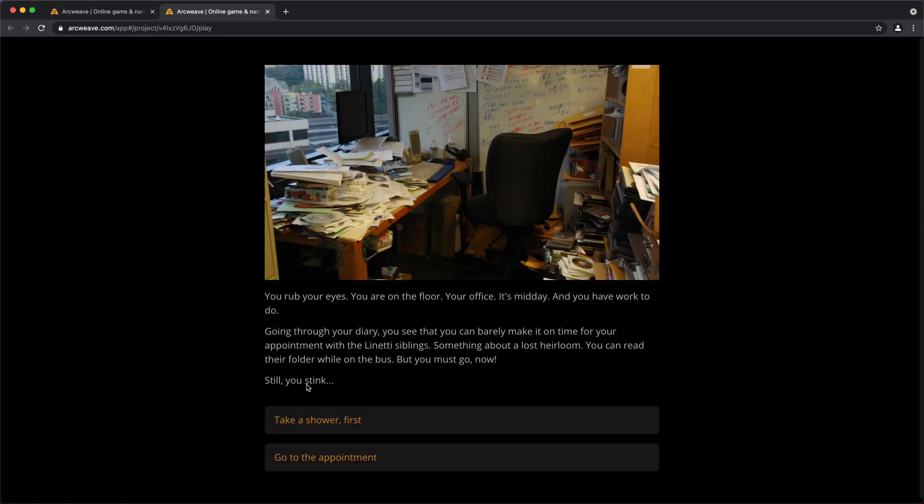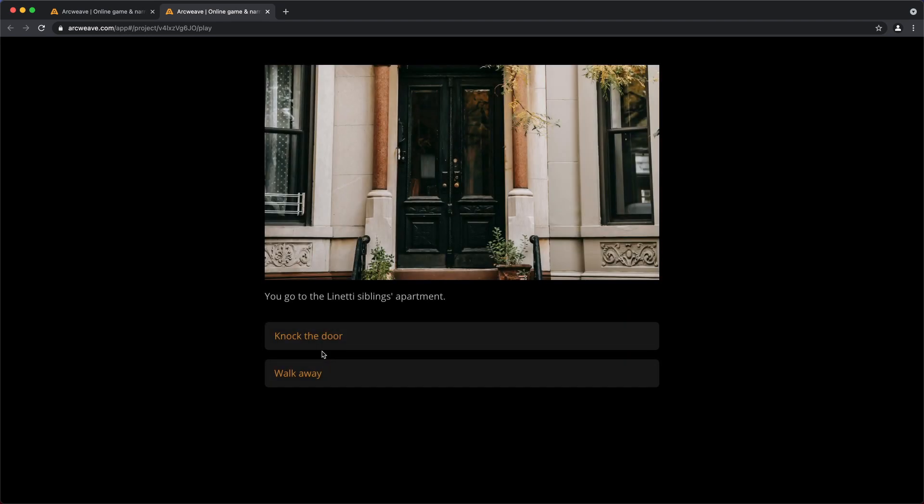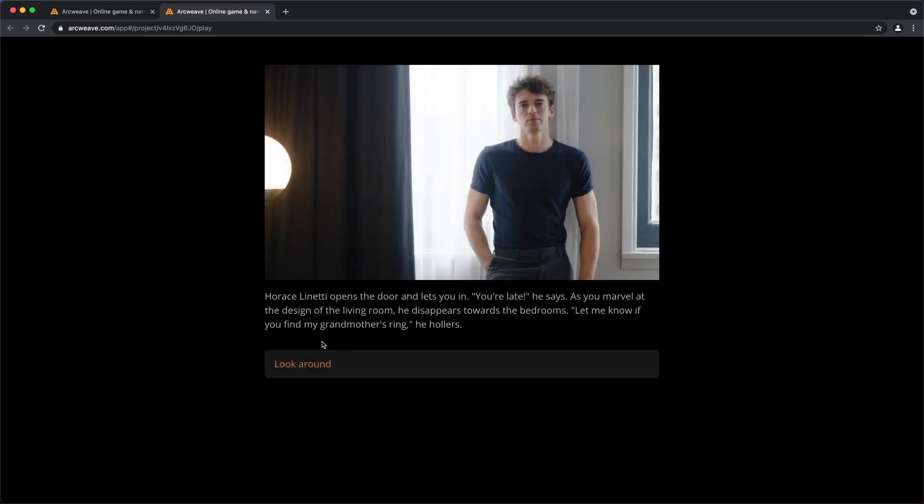Now let's take a shower first. Go to the appointment. Knock the door. And Horace opens the door. You're late, he says. Here it is. As you marvel, blah, blah, blah. And then we can continue.